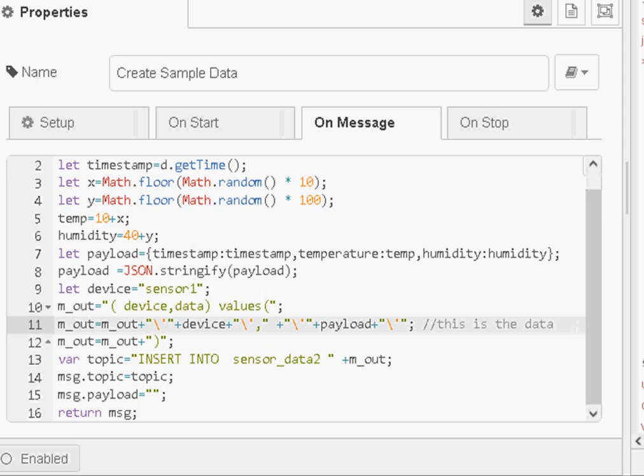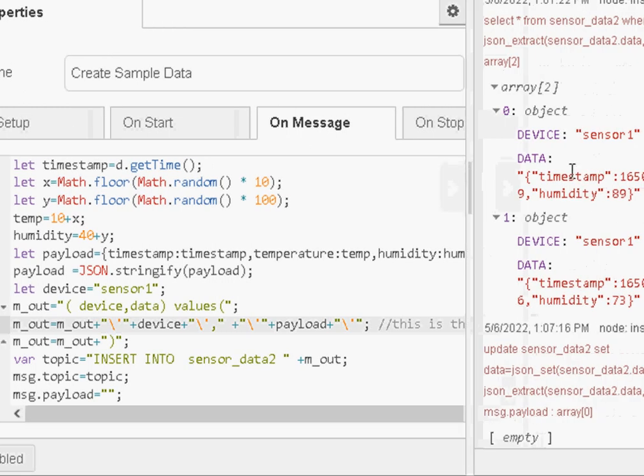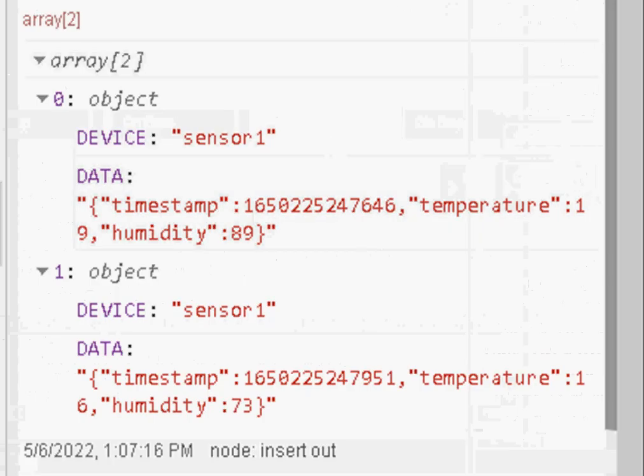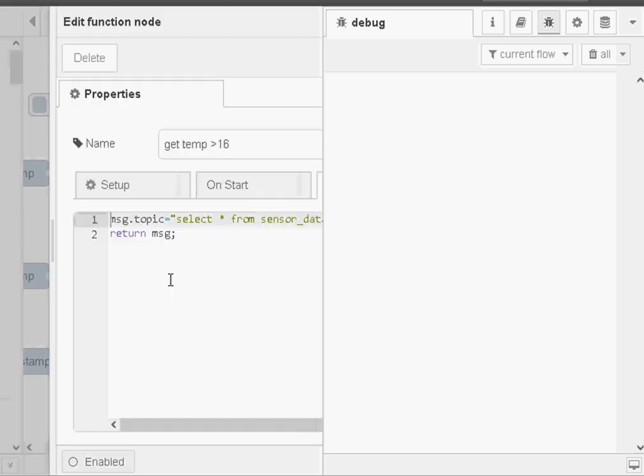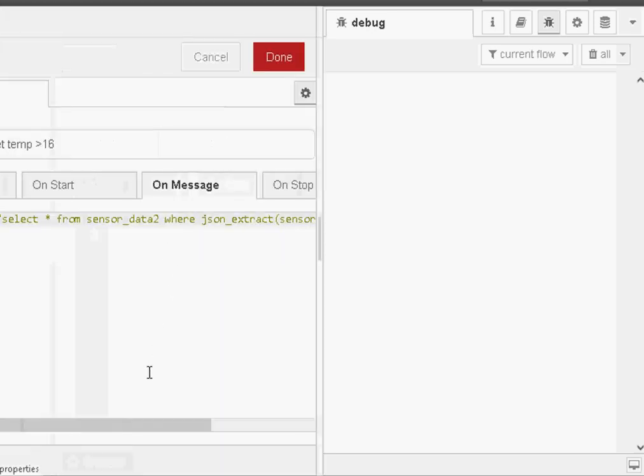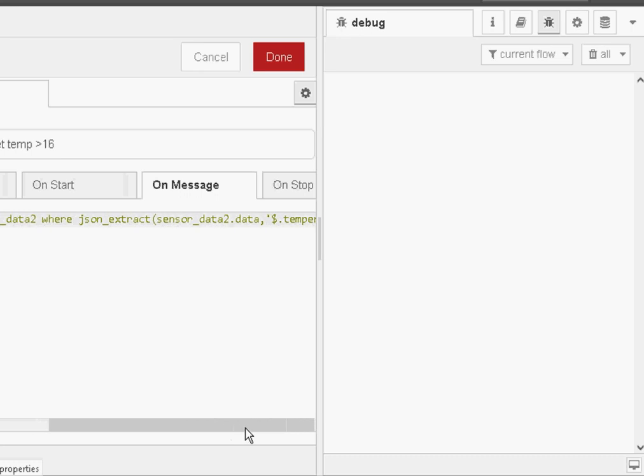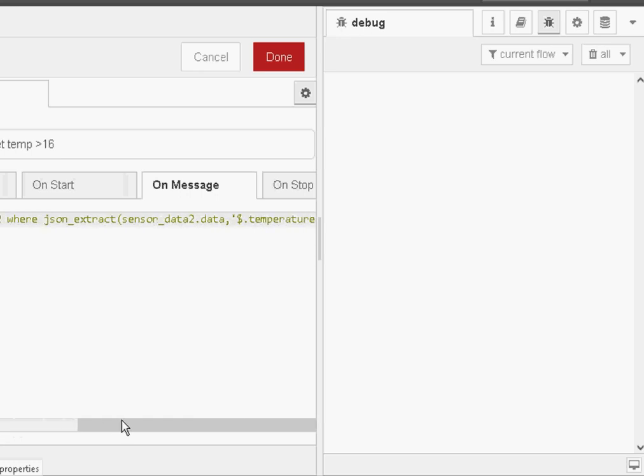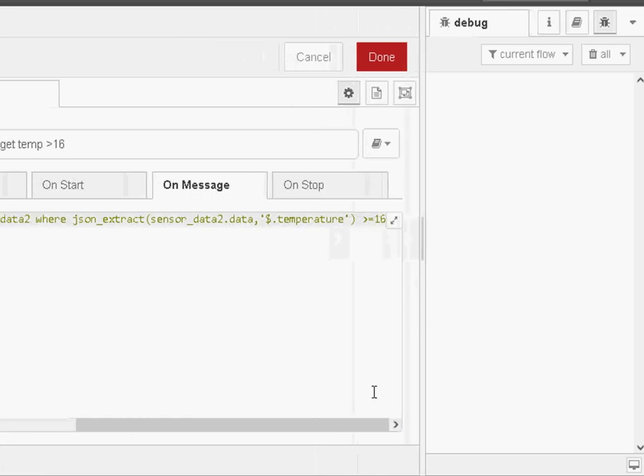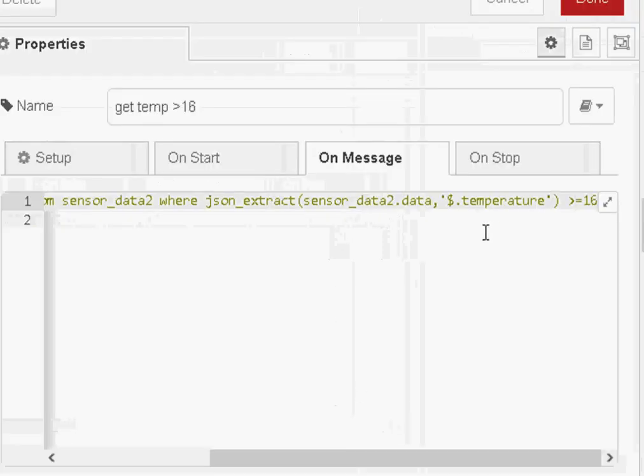So if you just look over here, we have got some fields here, timestamp, temperature, and humidity. I'll just delete it and cancel that. And underneath here, I've got a little function here that's going to query the database for the temperature greater than a value 16. There it is there.